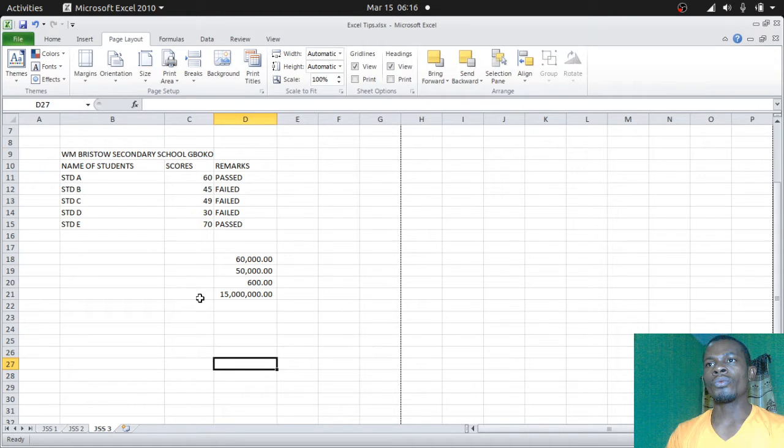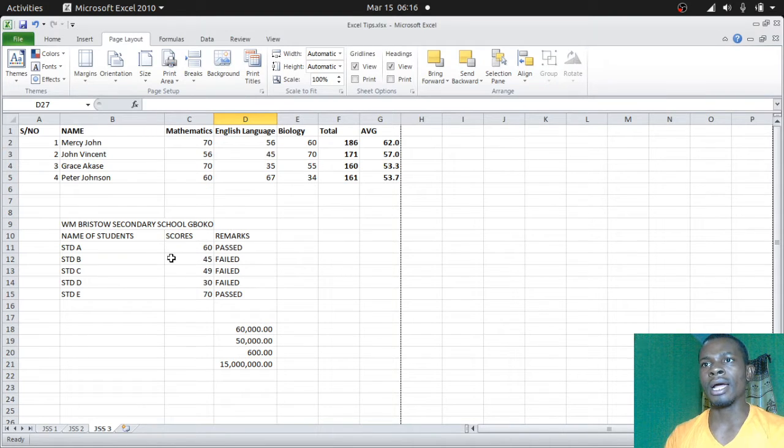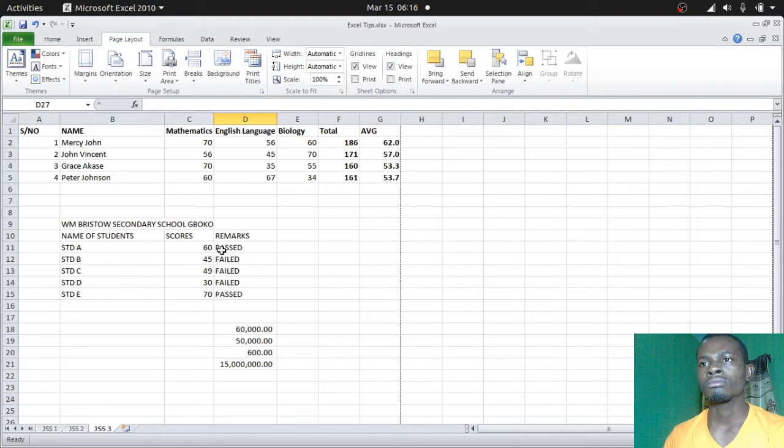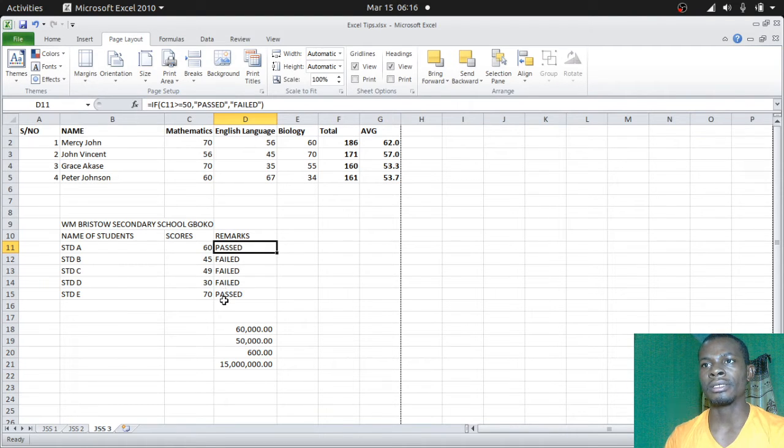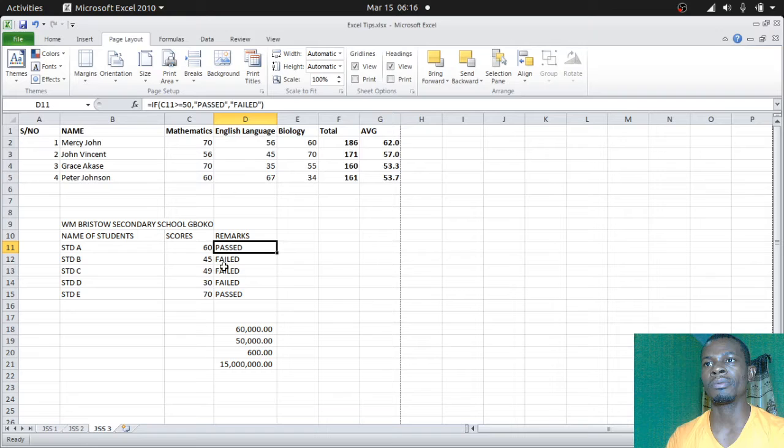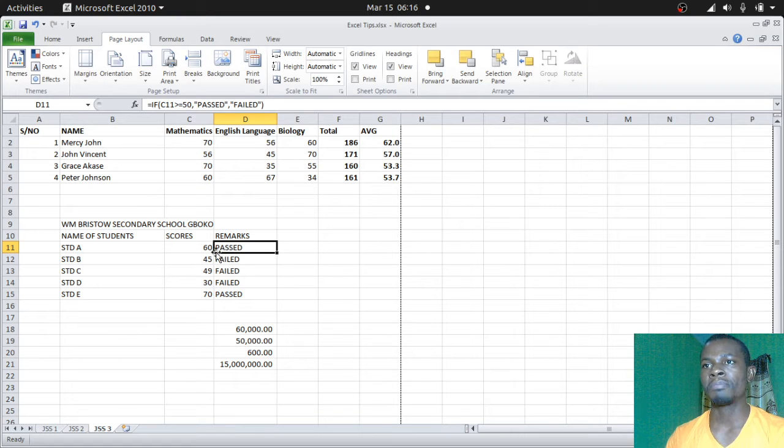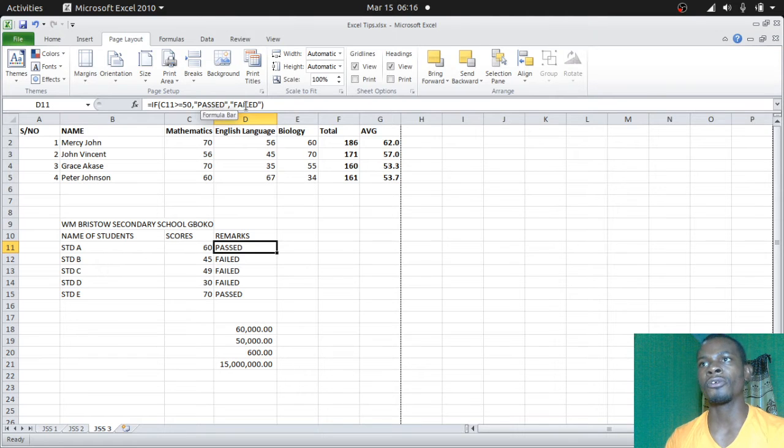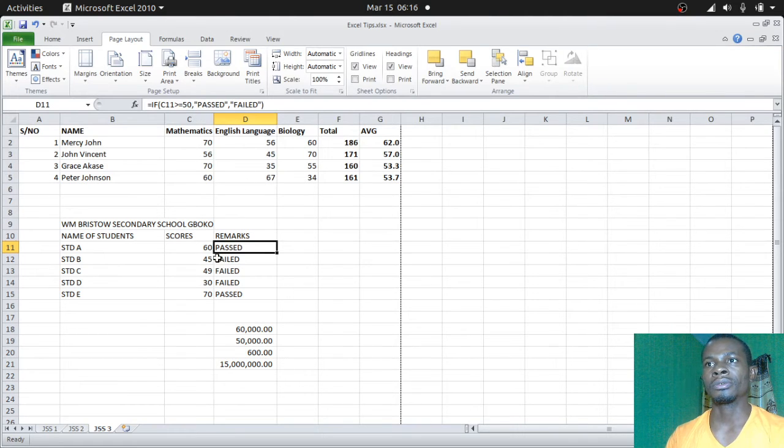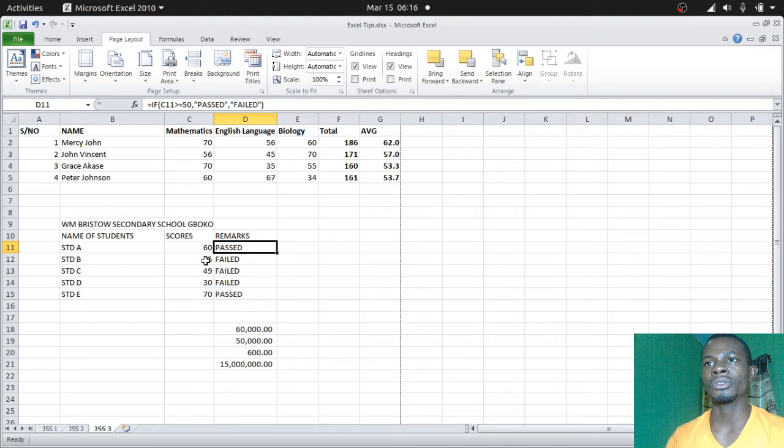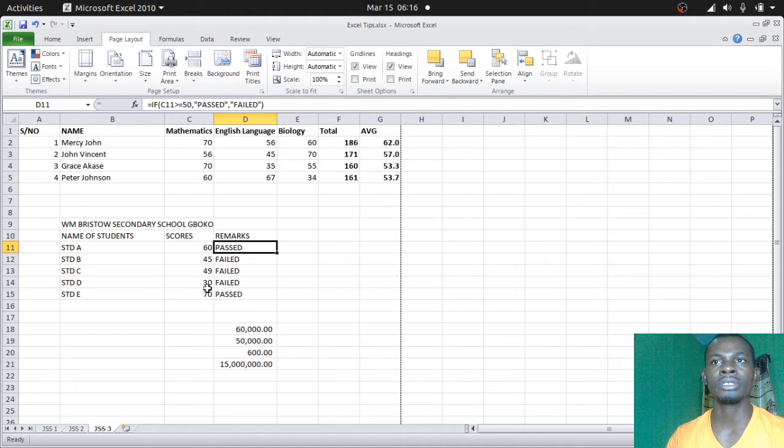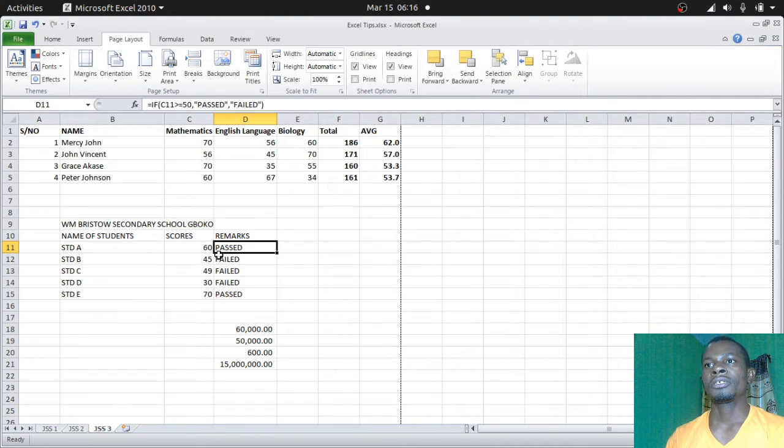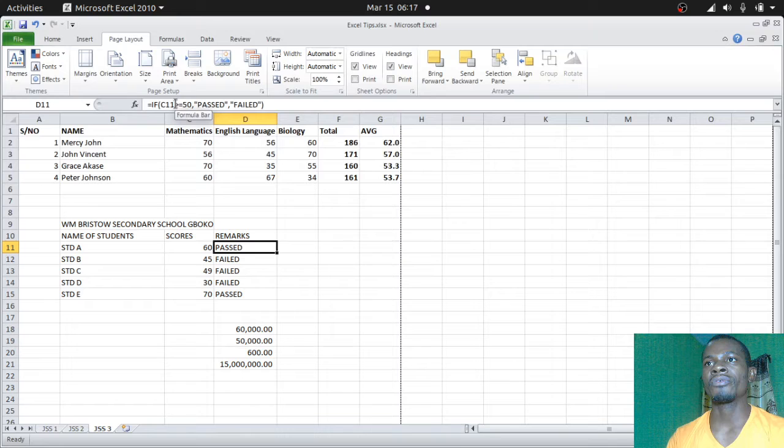Now we looked at something last time about the IF statements. This is the IF statement where in our centers we're passing or failing these various scores for students on certain exams.